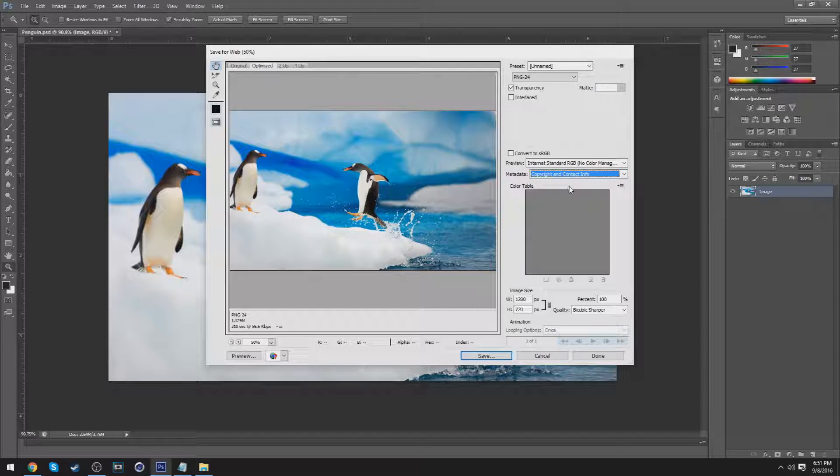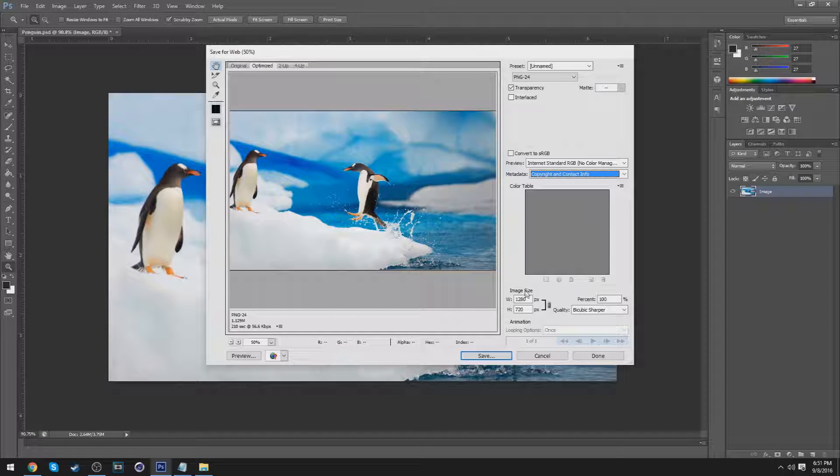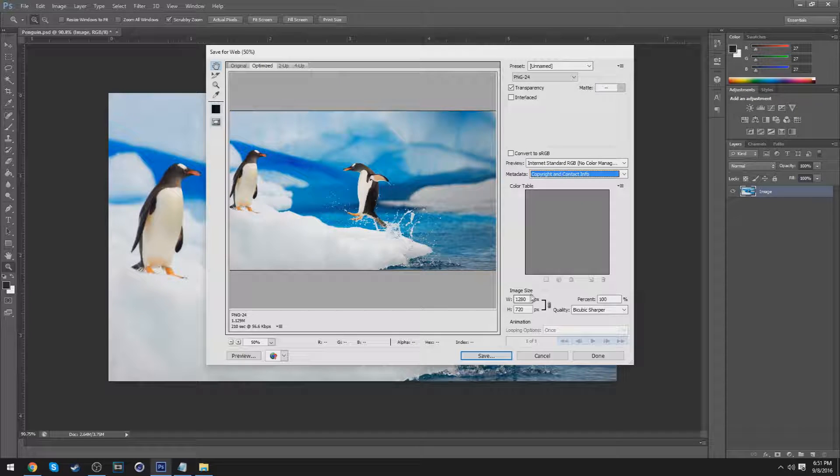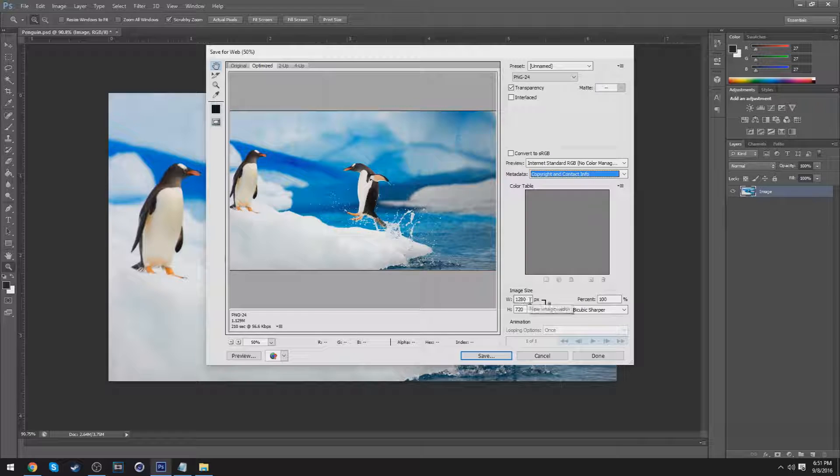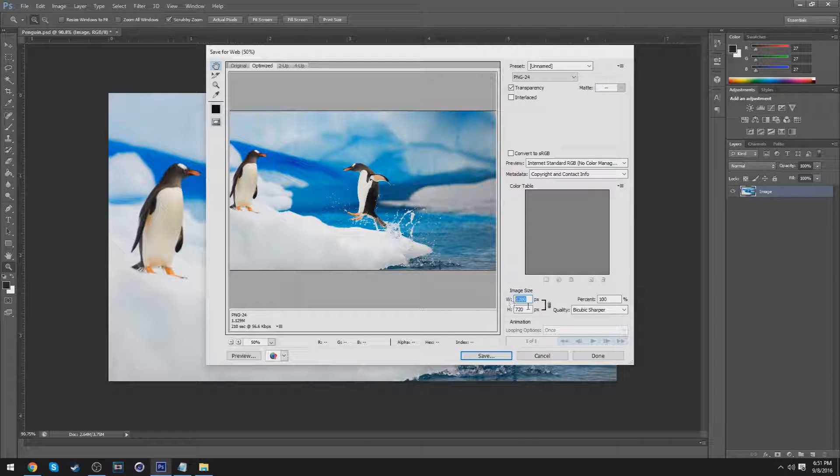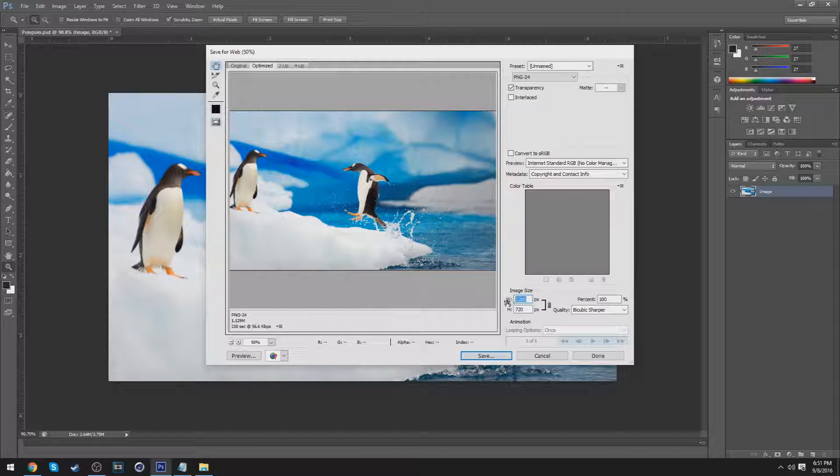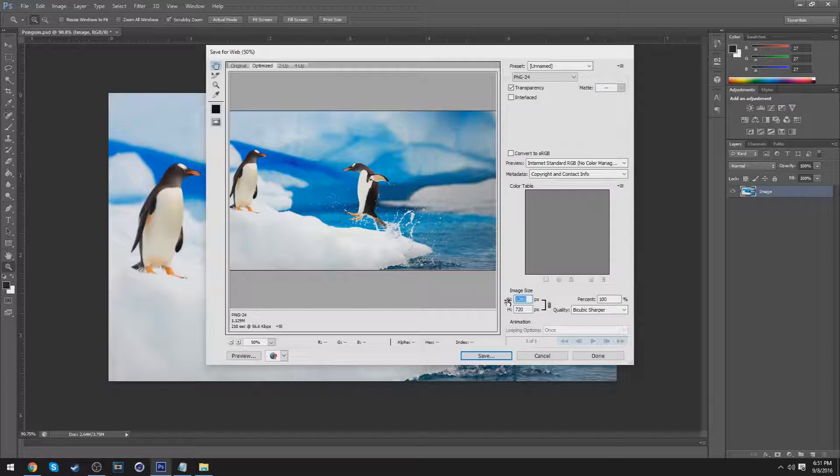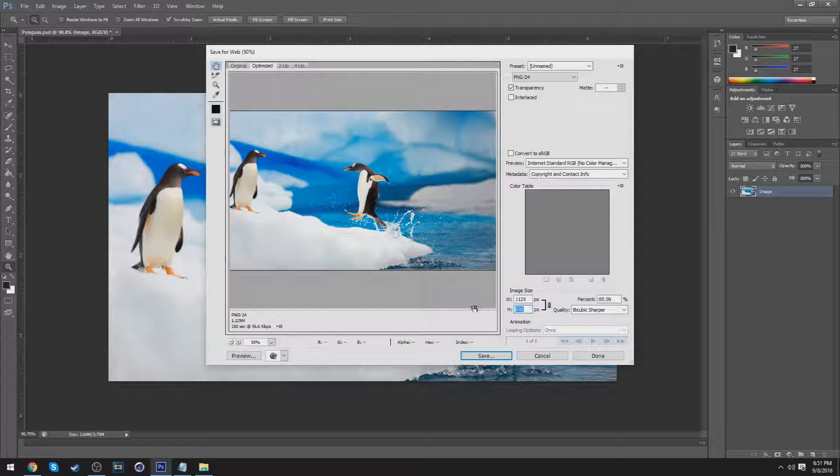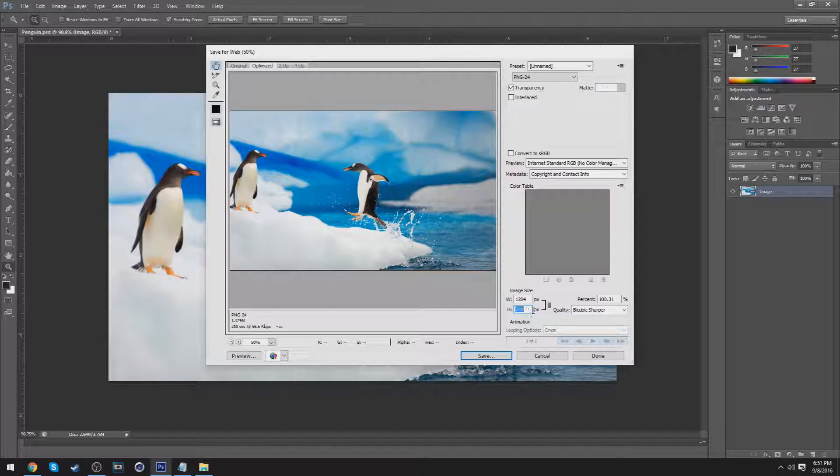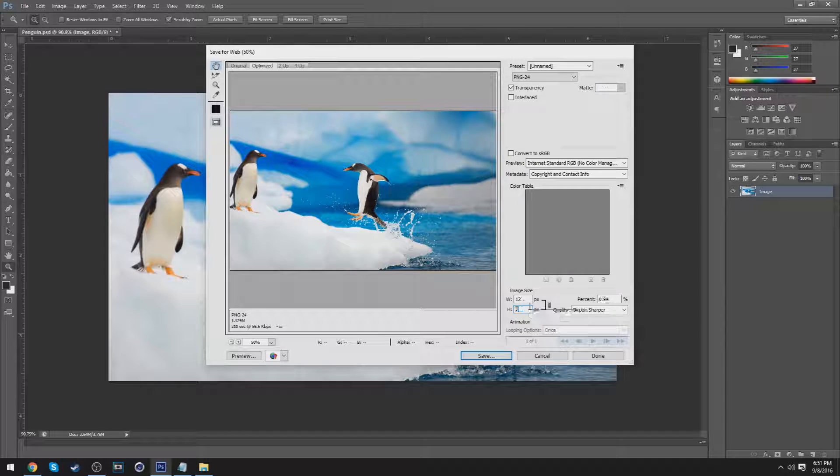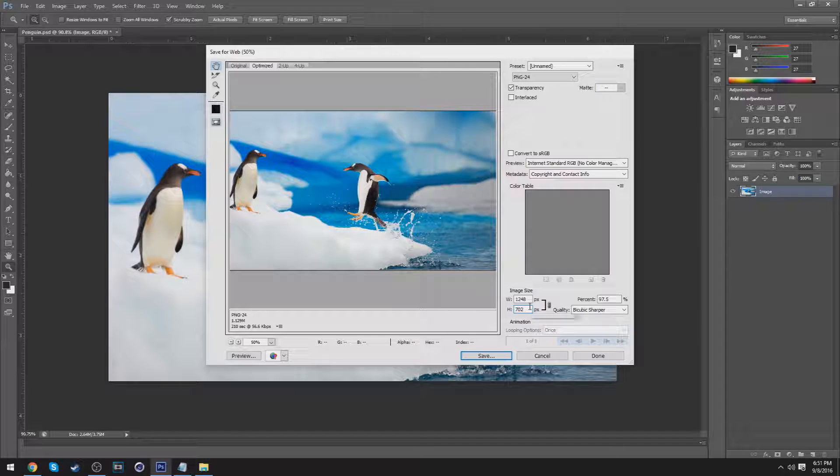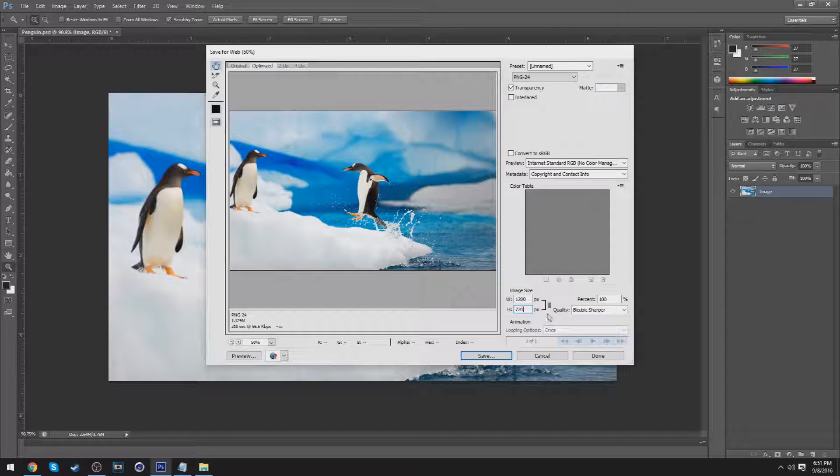So for the dimensions or the image size, you would like to set it to your preference, how you want it. You can hover over the W or the H and you can drag across like that. So let me set it back to how I had it - so it was 1280 by 720 for me.